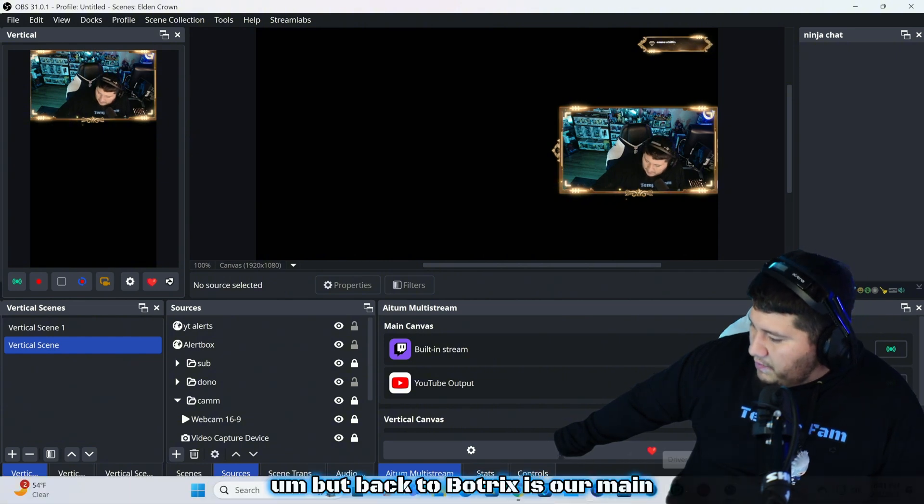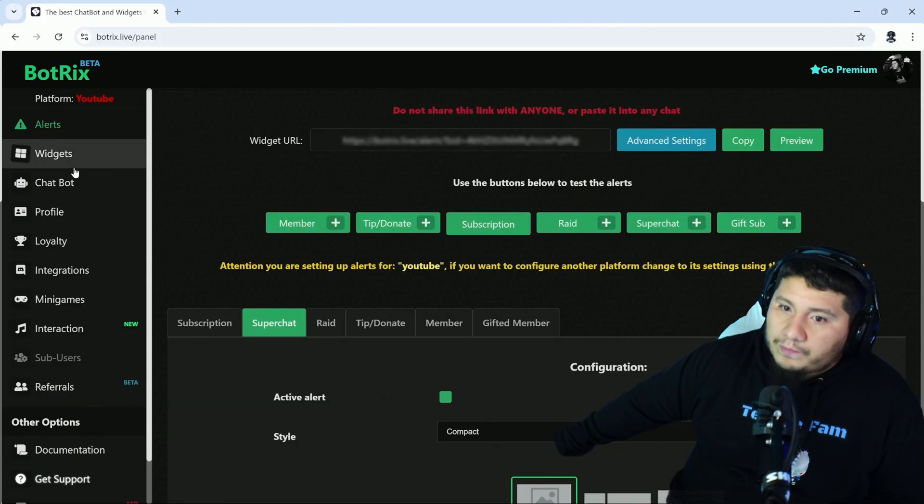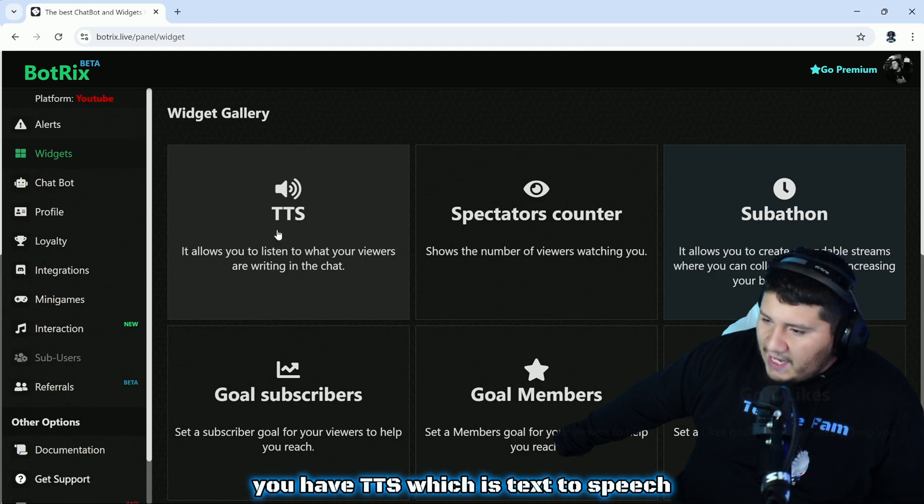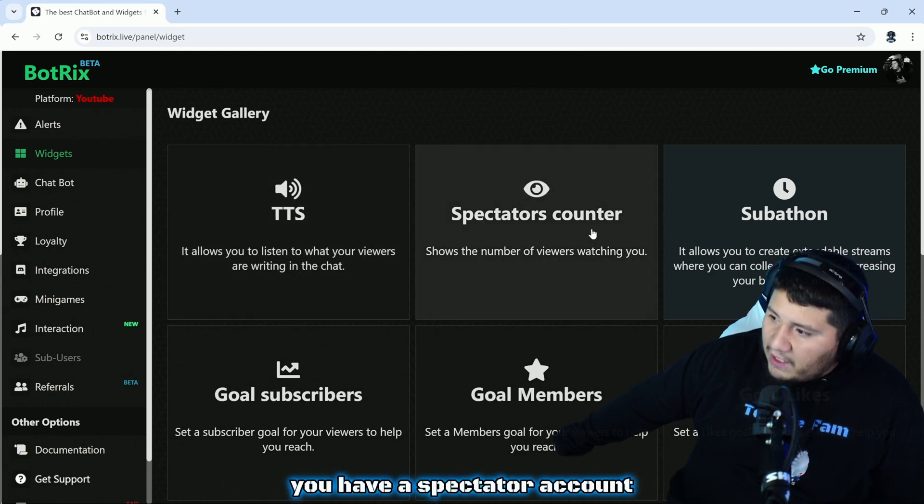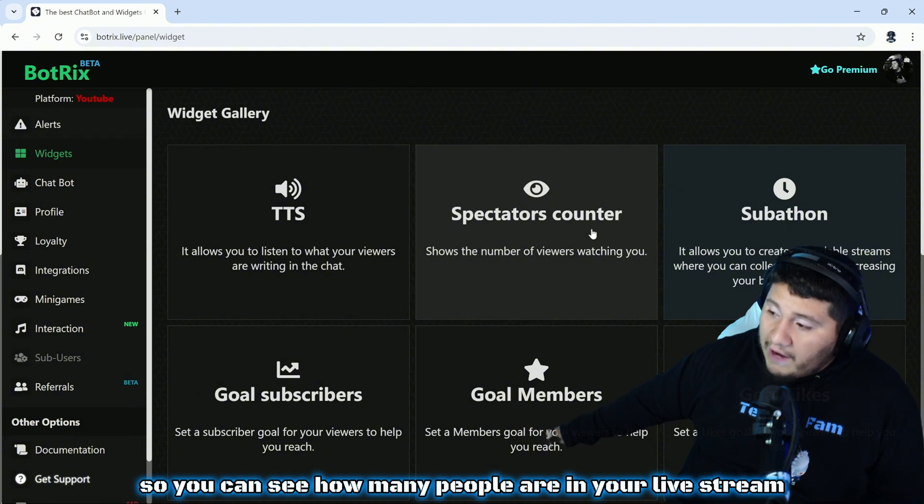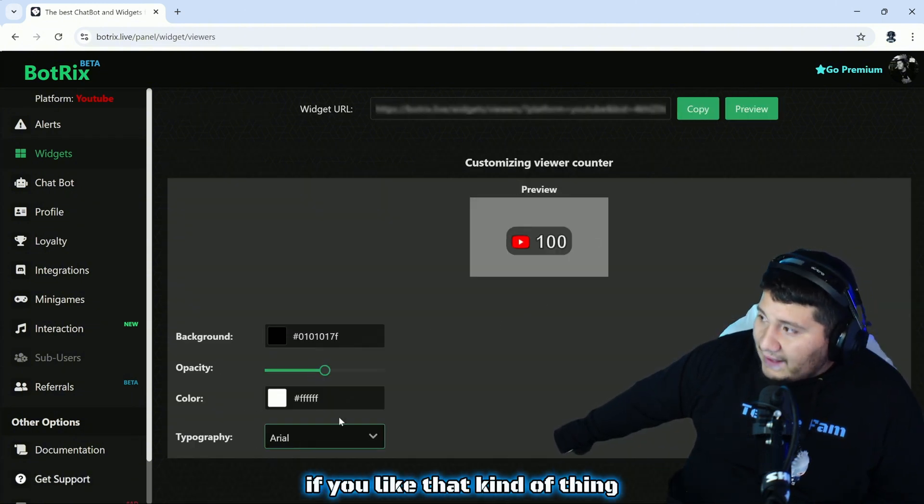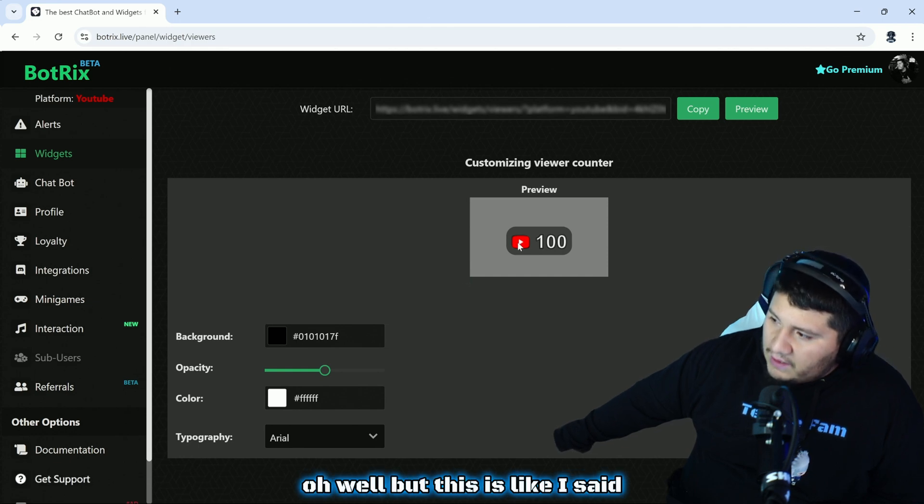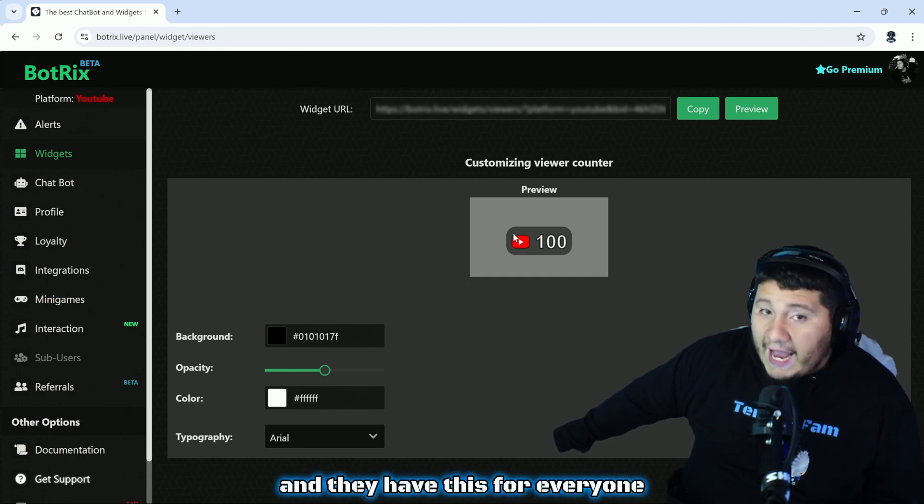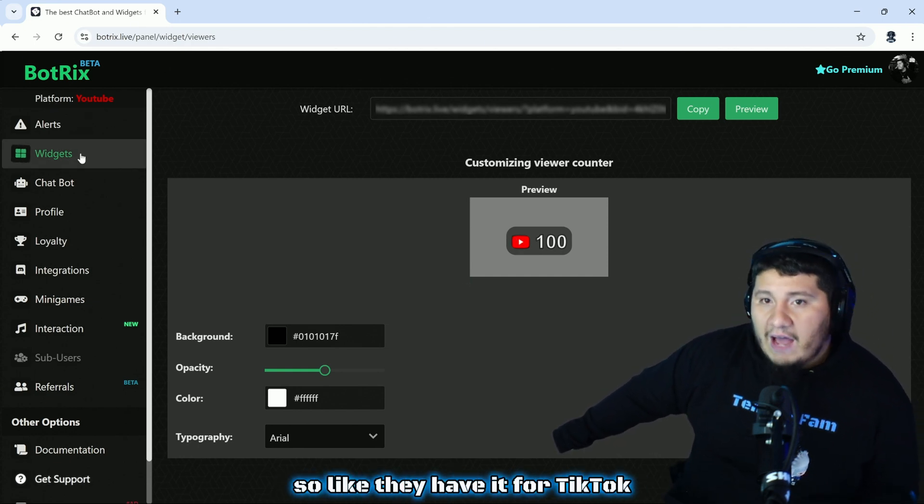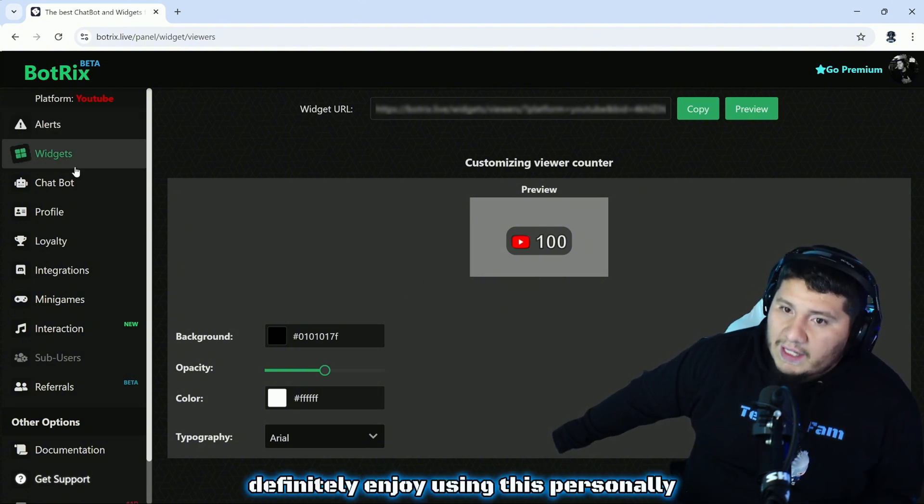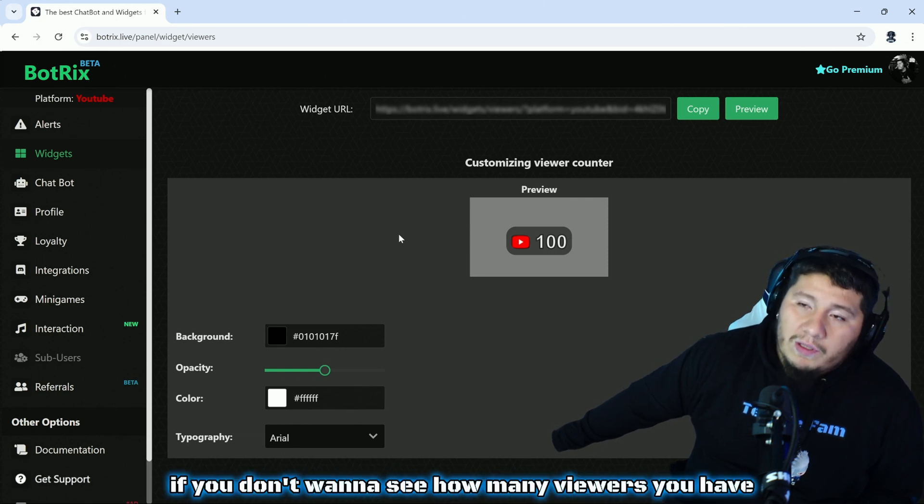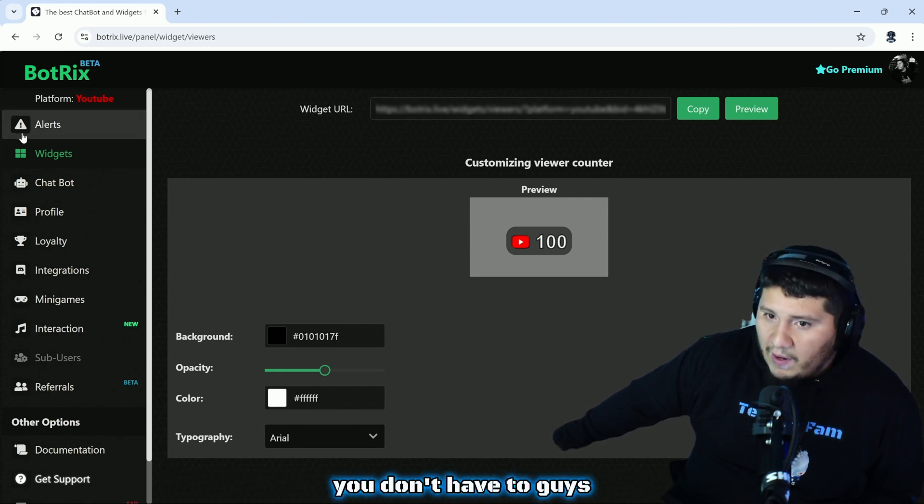Back to BotRix. We have widgets. You have TTS which is text-to-speech for those of you that don't know. You have a spectator account so you can see how many people are in your live stream. This one's really cool if you like that kind of thing. We're logged into YouTube and they have this for everyone, so they have it for TikTok, they have it for everyone, so it's super good. I definitely enjoy using this personally, but again if you don't want to see how many viewers you have, you don't have to.